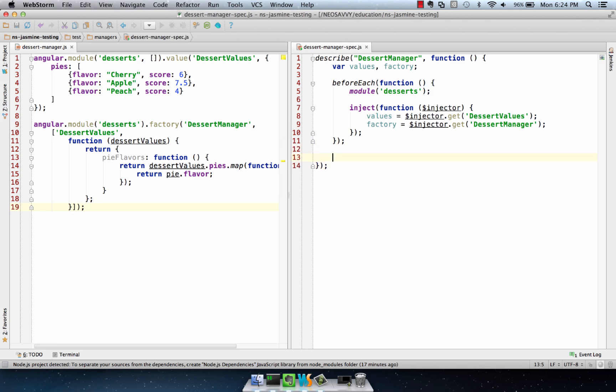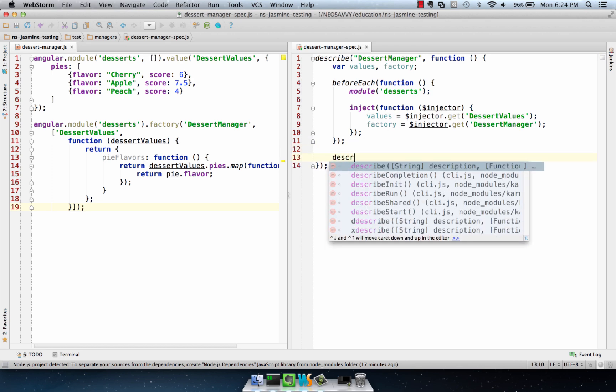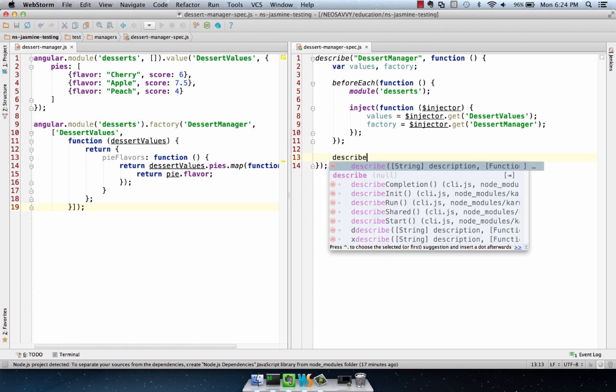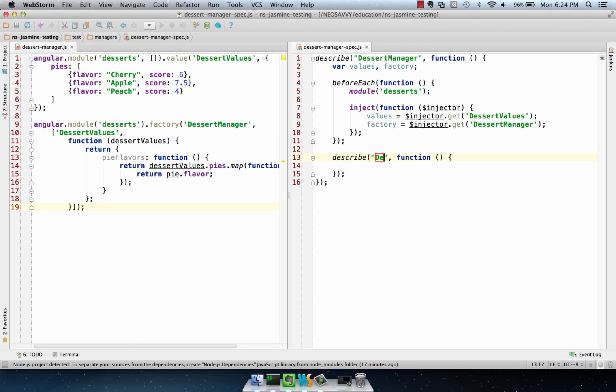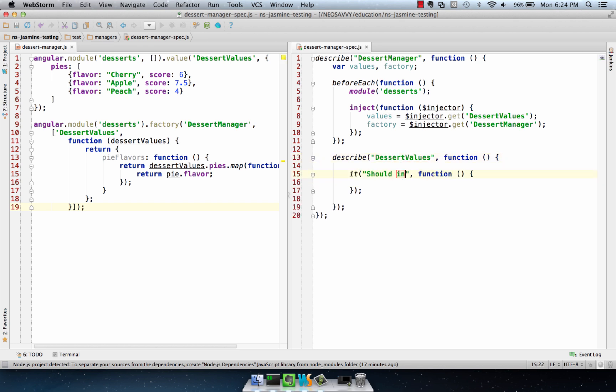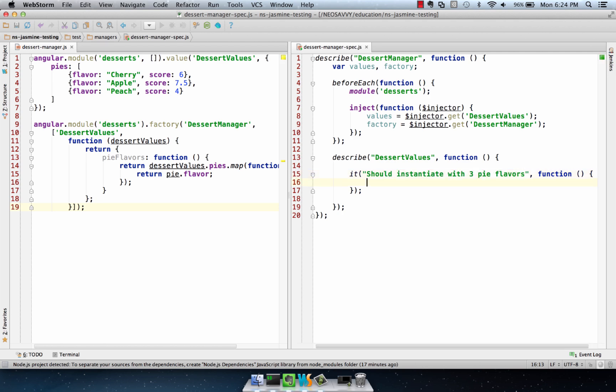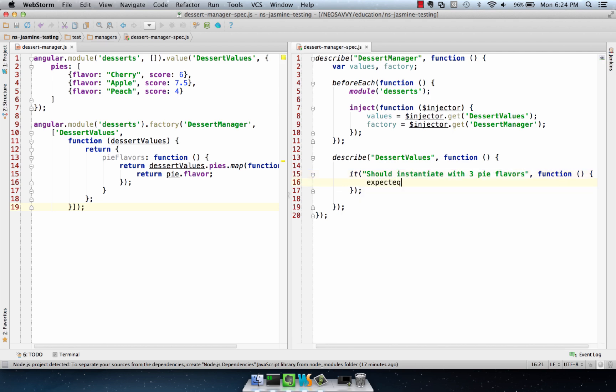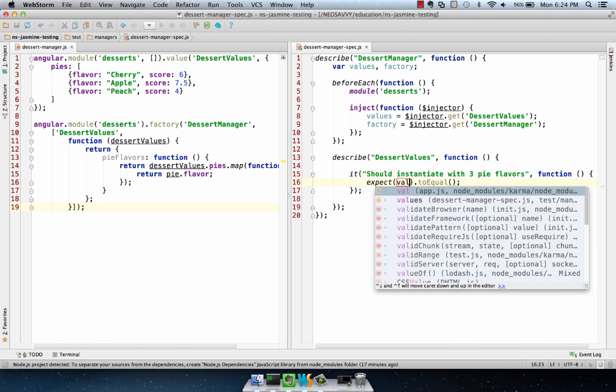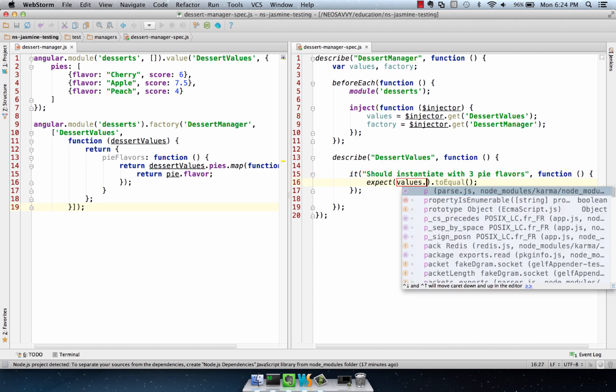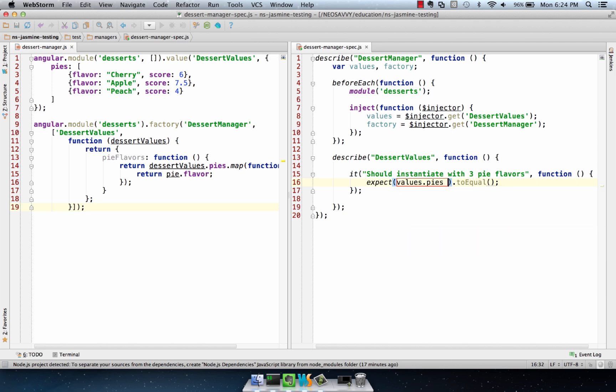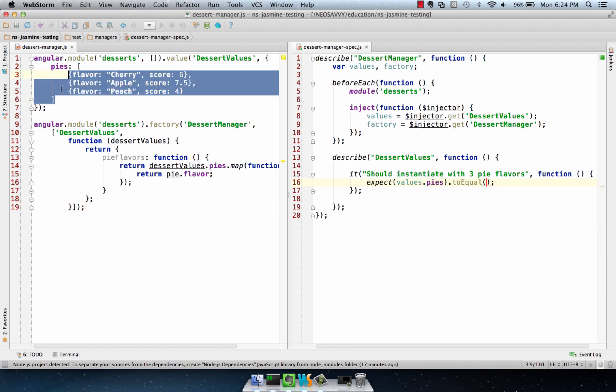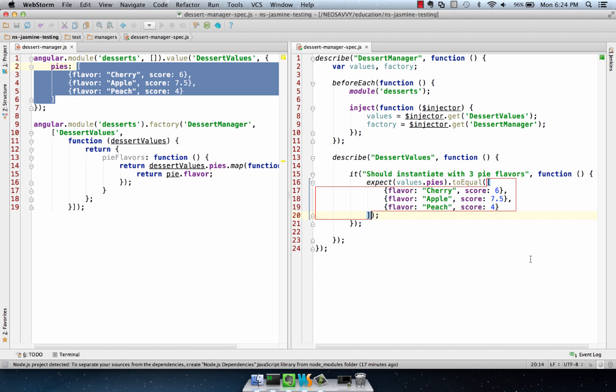what I would do is describe first the dessert values, and we want to make sure that they're just instantiated to have the pie flavors we want. And we can just say expect equal values.pies to equal these values, and this is just our static kind of initialization check.